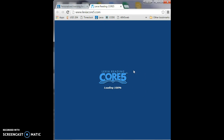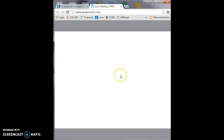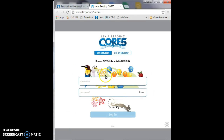Once it loads, you'll be able to enter your username and password in the fields provided. Use your mouse to click in the username field and type the first four letters of your first name and the first three letters of your last name. Then in the password field, you'll click so your cursor is there and everyone's password is one, two, three, four.